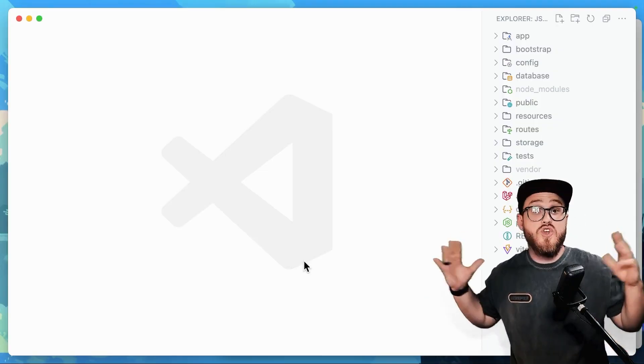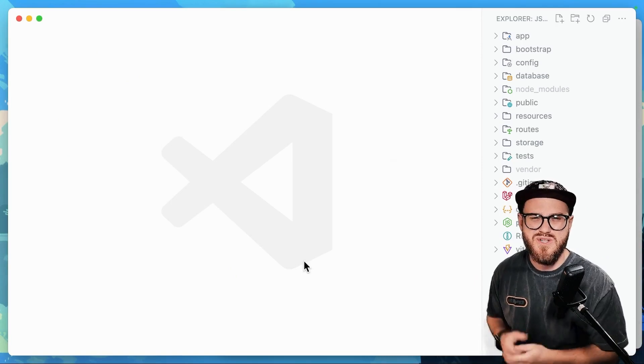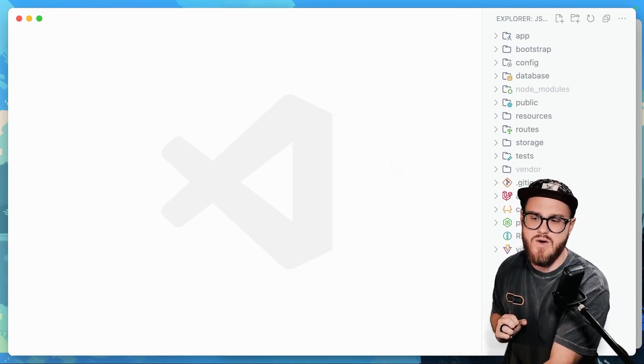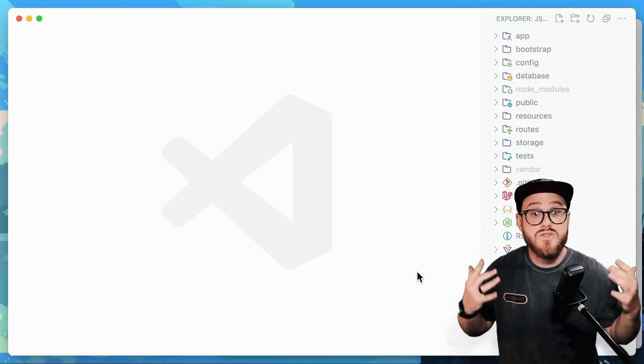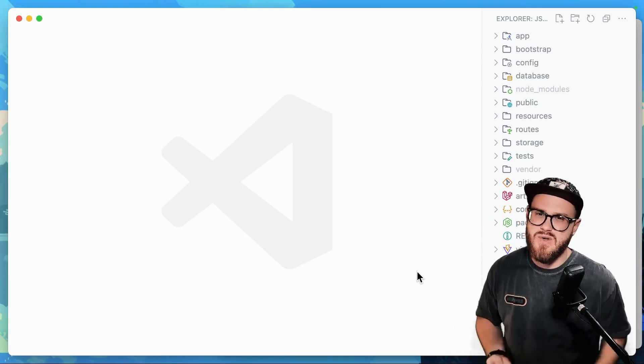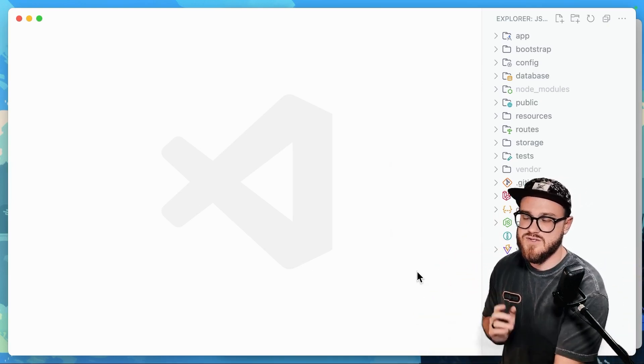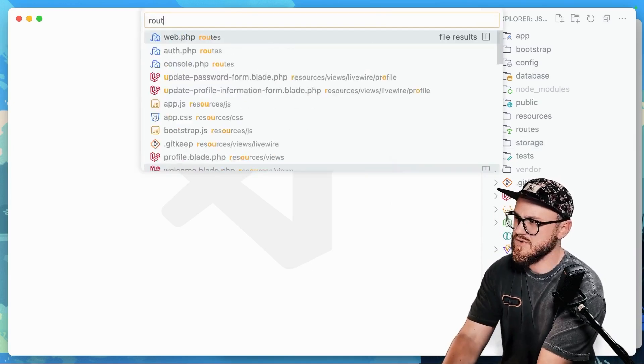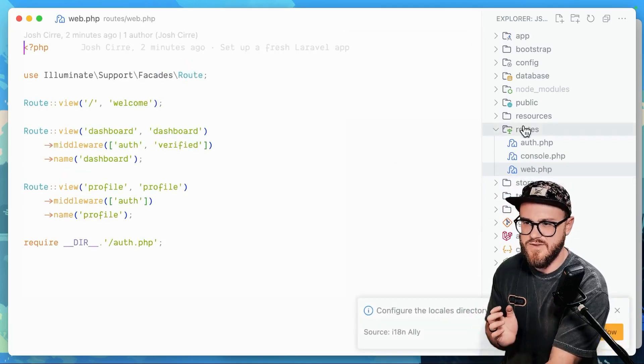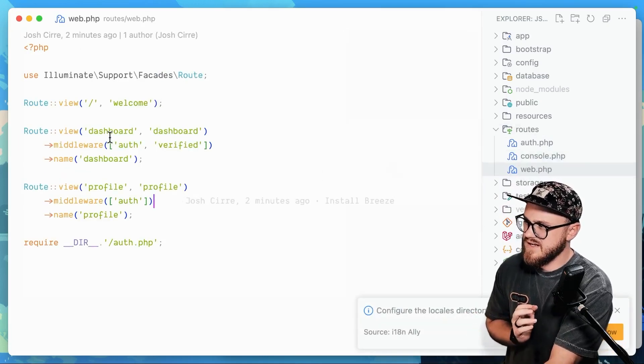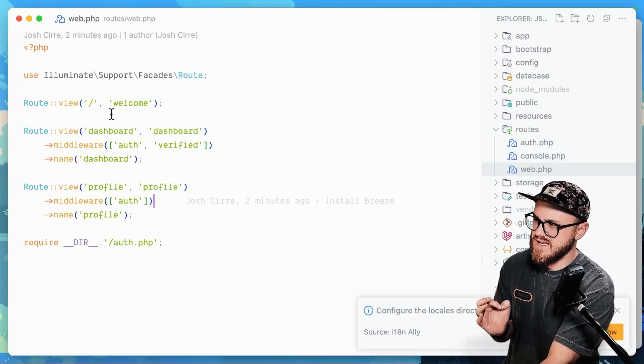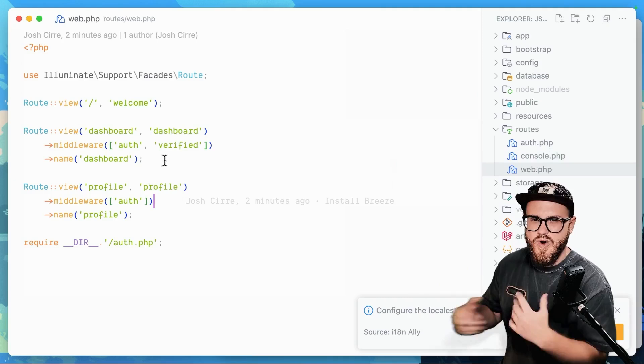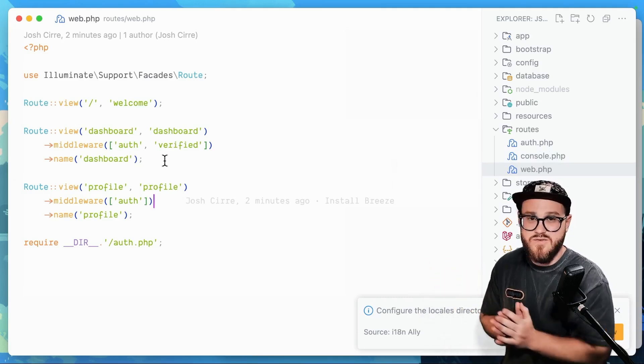Now, there's so much going on usually within a Laravel application. Laravel 11 slims that down a little bit more. But here's how I would start learning Laravel and more specifically, Laravel Livewire as a JavaScript developer. I would go into routes. This is web.php in the routes file. And I would go ahead and say, hey, here's a welcome view.